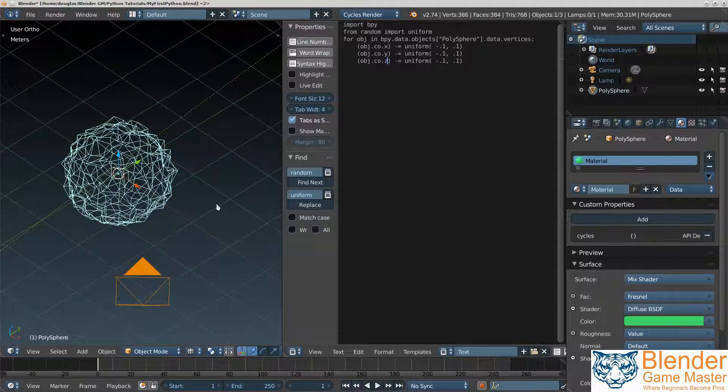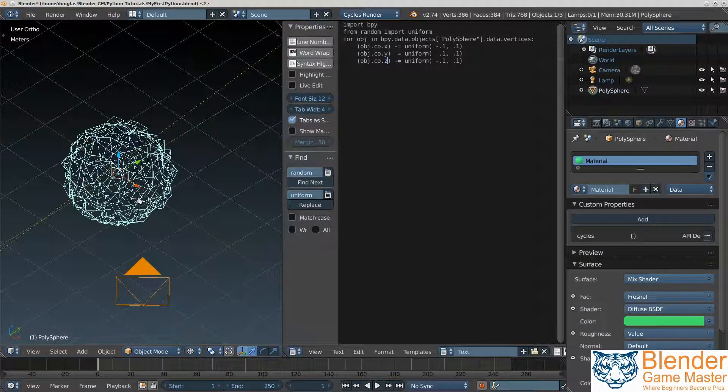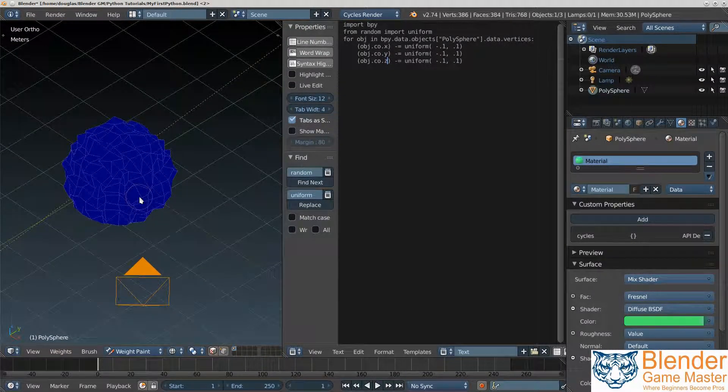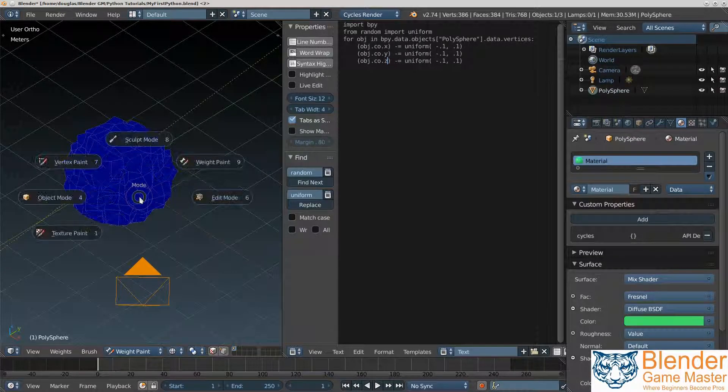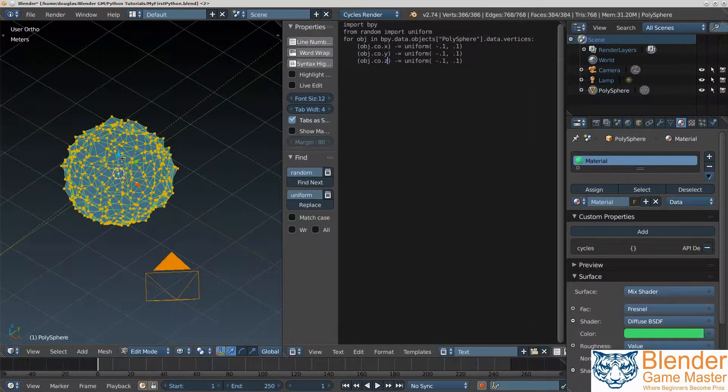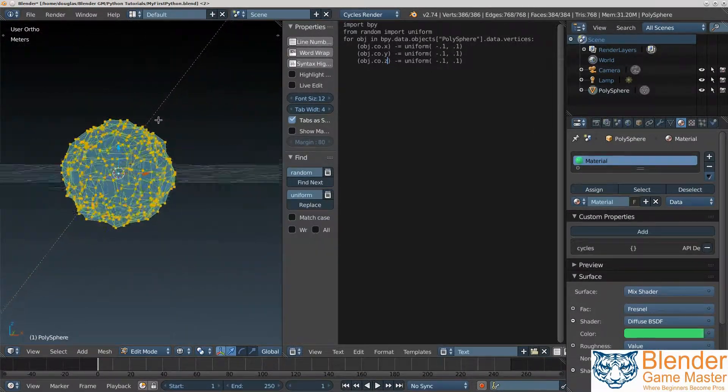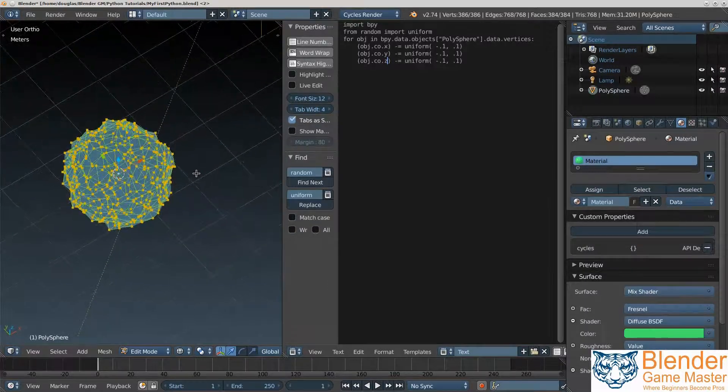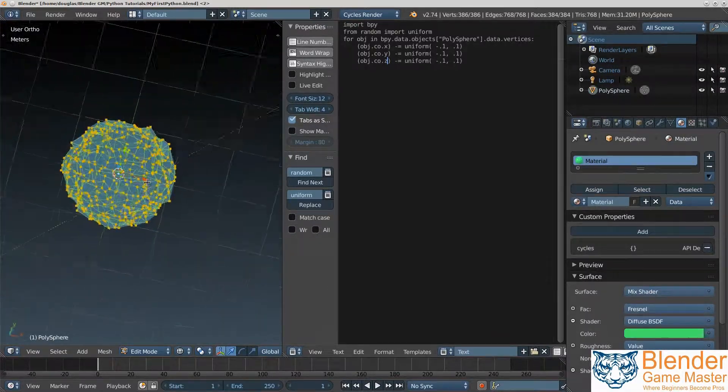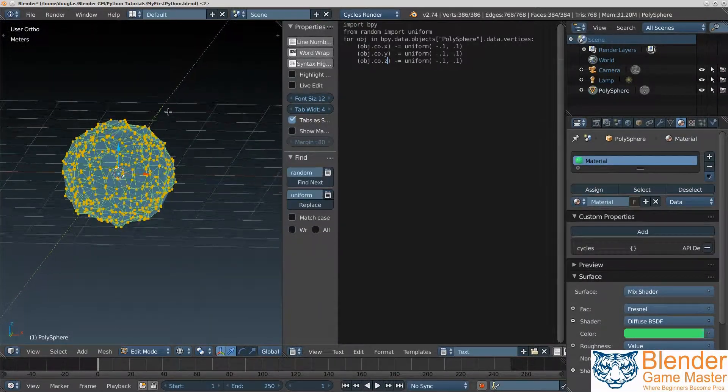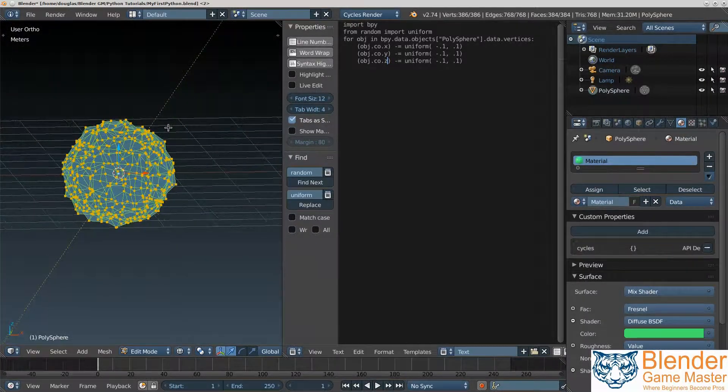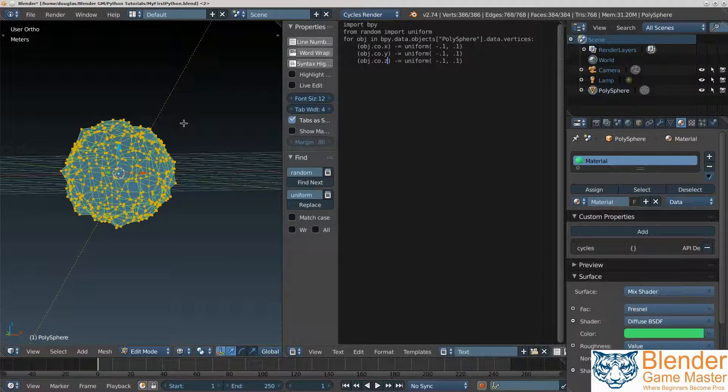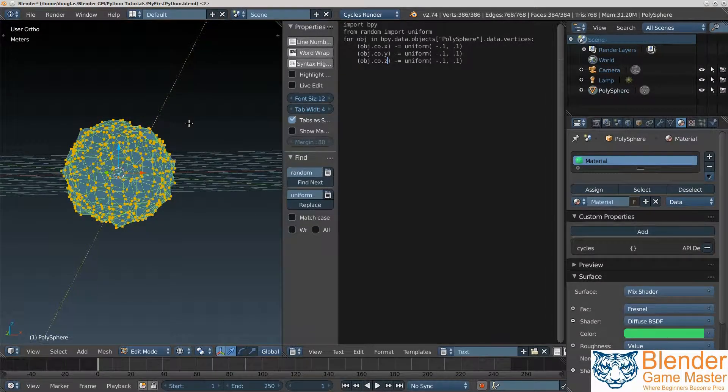Again, I'll go to the wireframe there. We'll go to edit mode. Now you can see all the points, they've all been shifted around randomly. Clearly there are other ways to do this, but this is a simple, quick way to do it, especially if you already have the code written.